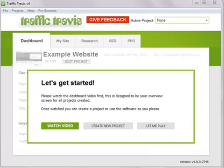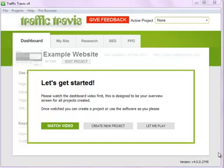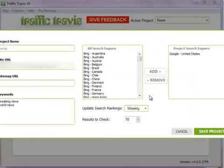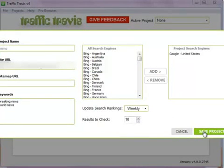I've just installed it and finished checking out the software. Traffic Travis is user-friendly, as it comes with in-built video tutorials which teach you what each section does. It helps you to navigate around the software and discover the features at the same time. I'm going to create a project to show you what this software can do. I've entered all the relevant details of my website, the keywords I wish to target, and the search engines I wish to monitor, then clicked Save Project.